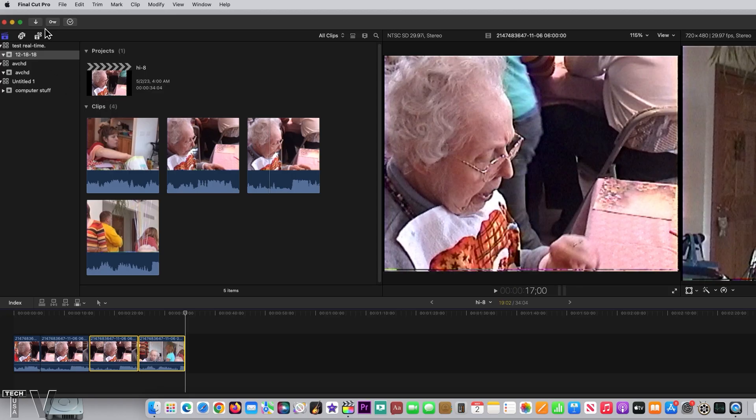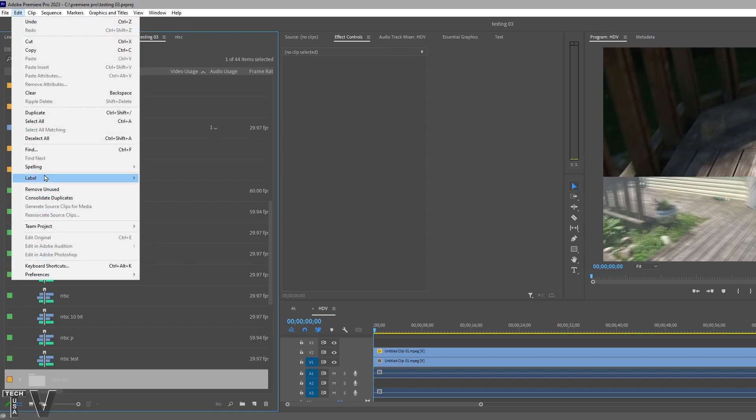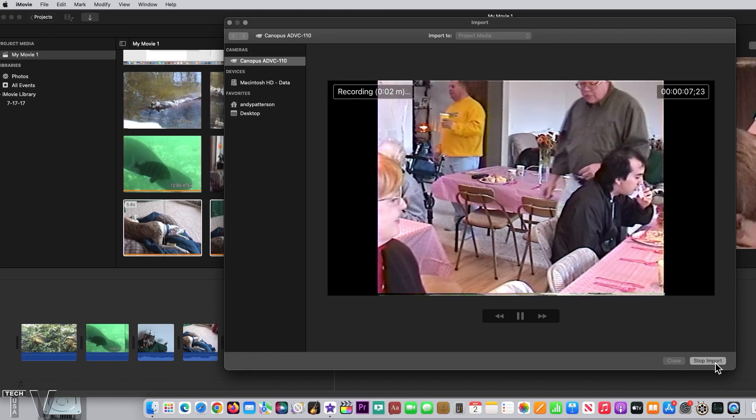I'm going to use Final Cut Pro 10, Adobe Premiere Pro, and iMovie.